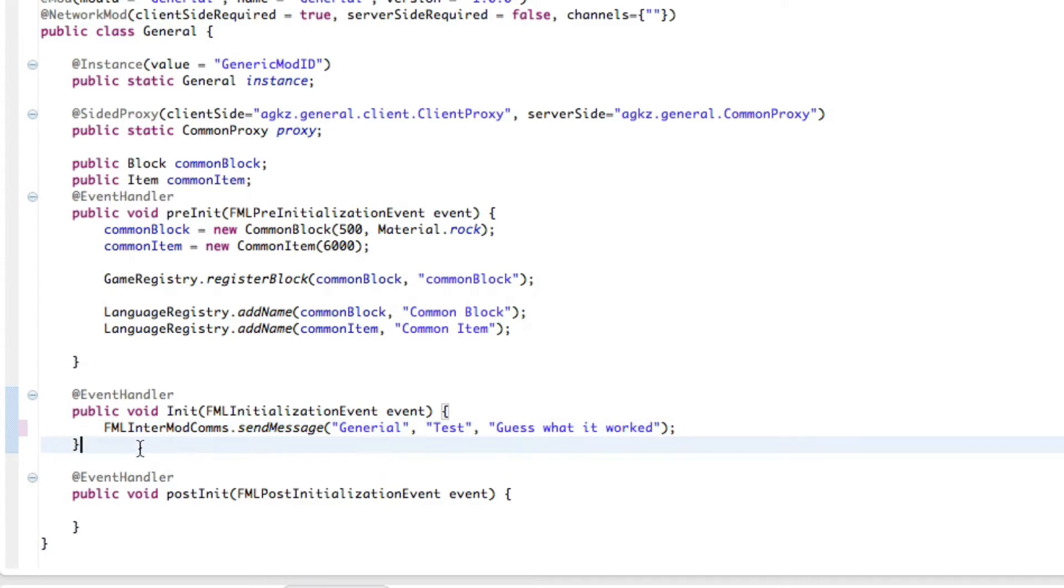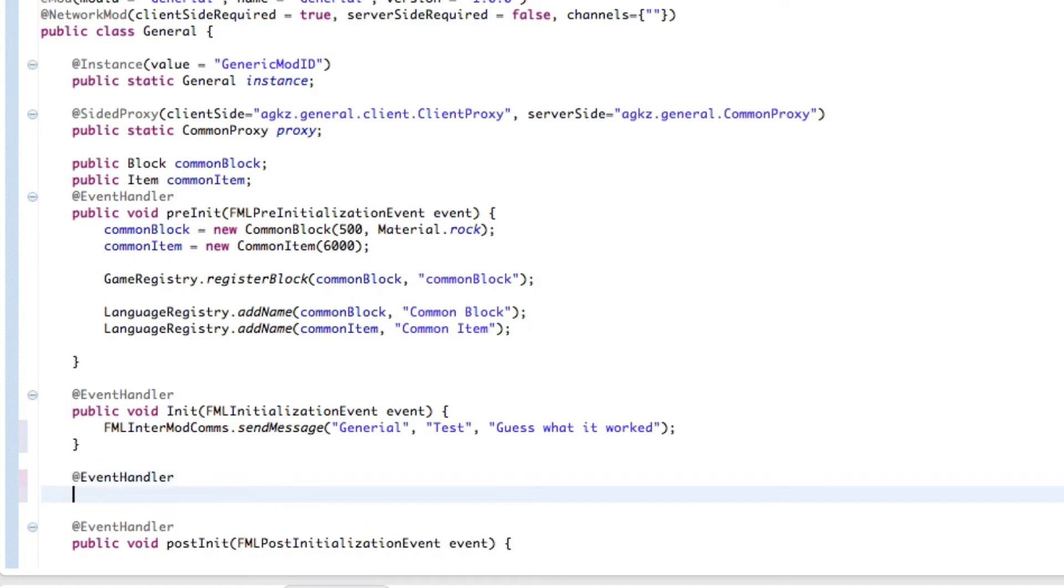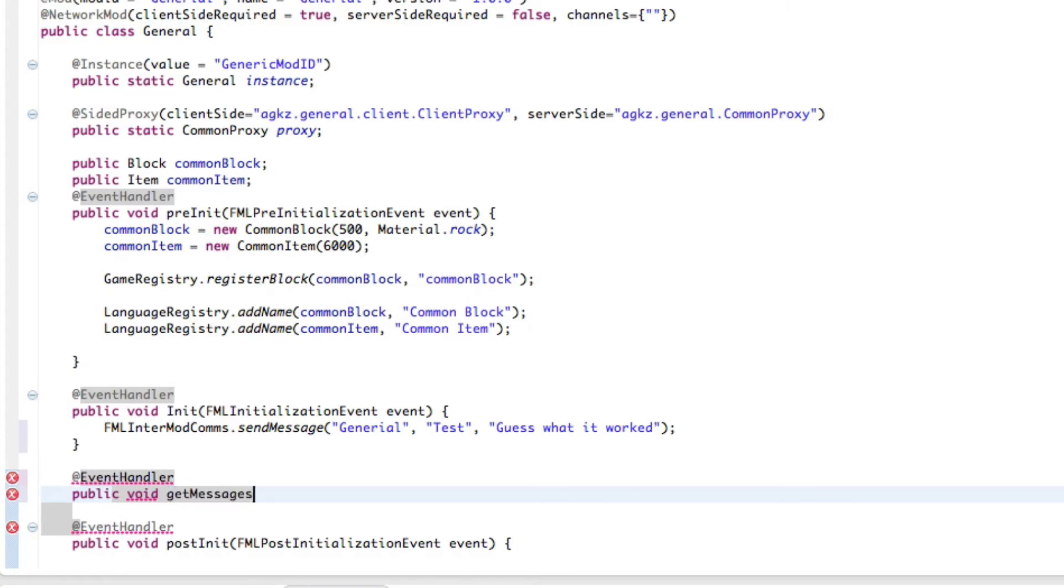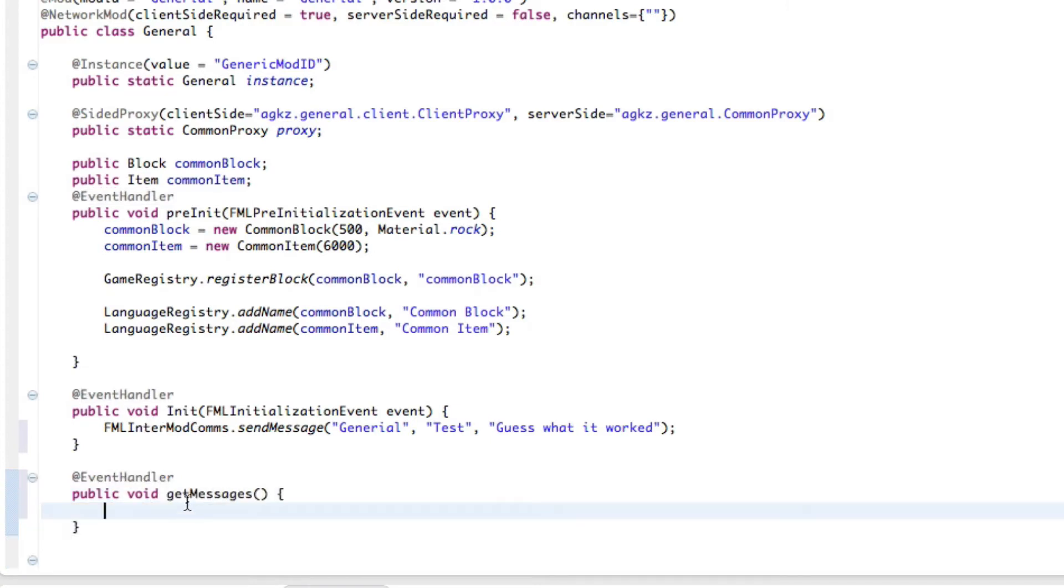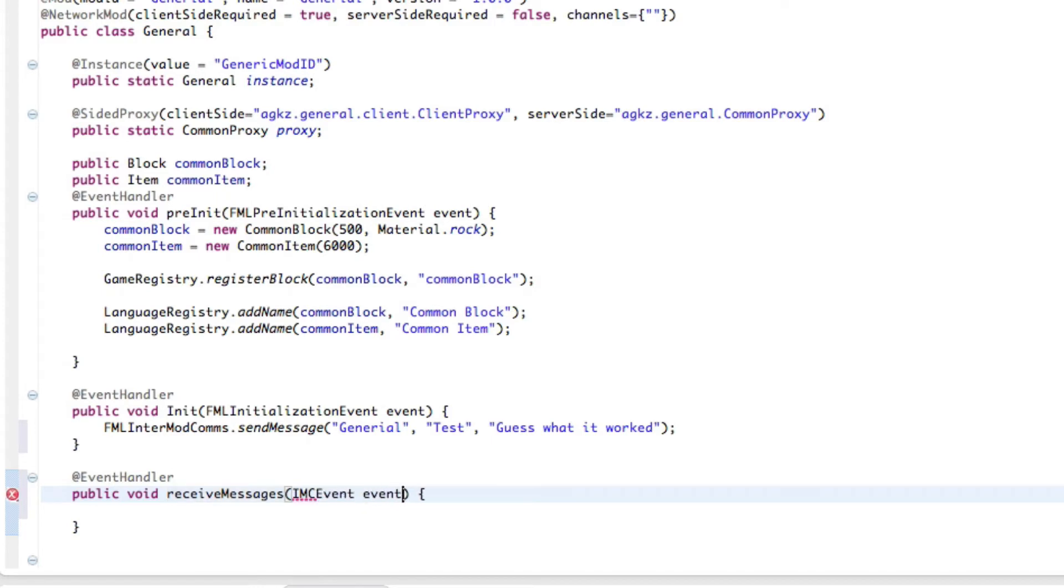Now let's get into the receiving of the message. It is part of the event handler. We're going to do a public void, and as per any event you can call this anything you want. So I'll just do get messages, probably better if I did receive messages because it's not really getting a message, it's receiving a message. So now inside of this we're going to do IMC, intermod communication event, event. So there we go.